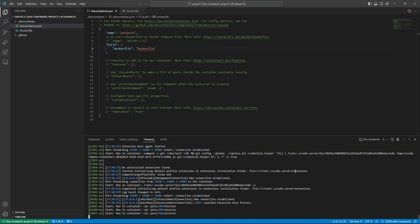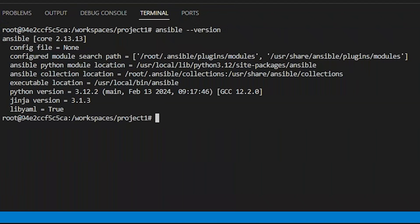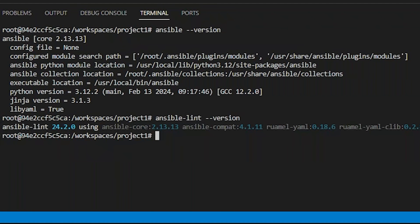Now that my new container is up, let's open a terminal. And do I have Ansible? Yes, I do. What about Ansible Lint? Again, yes. So now we have a more tailored image for this project.